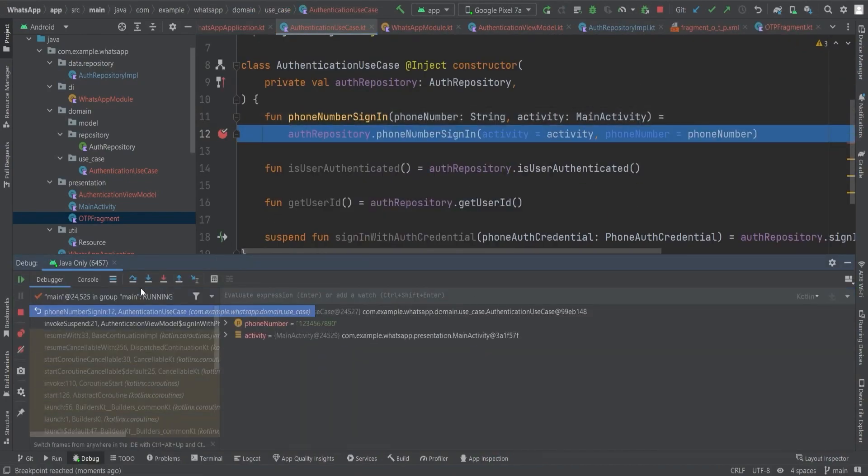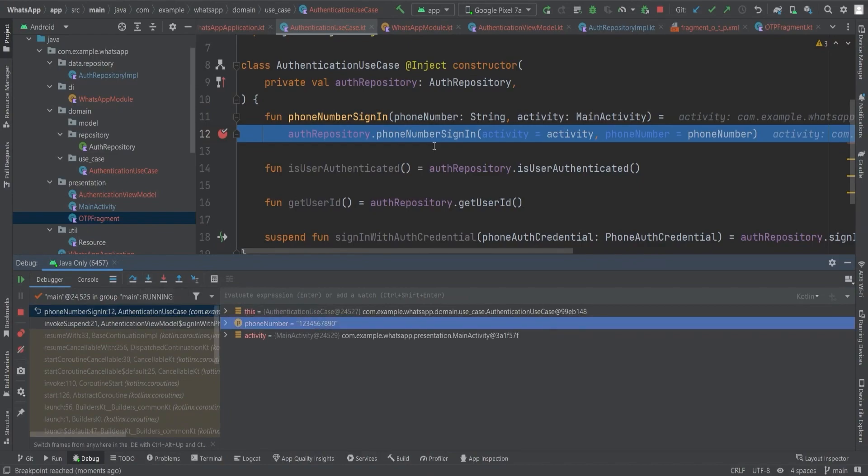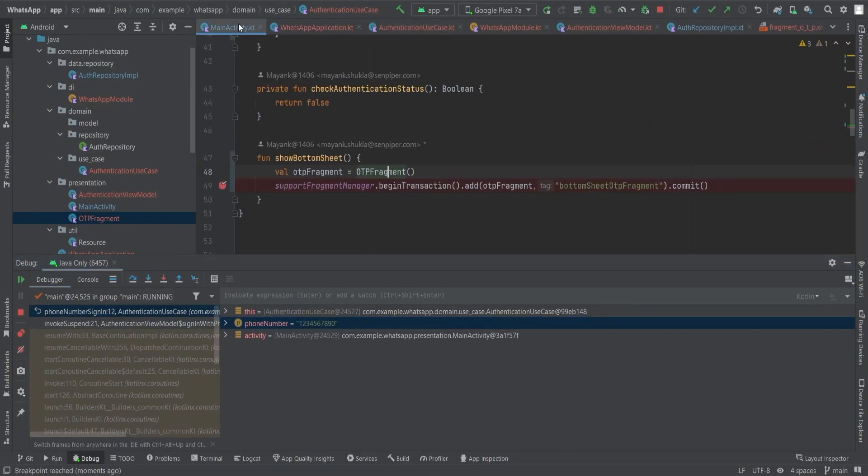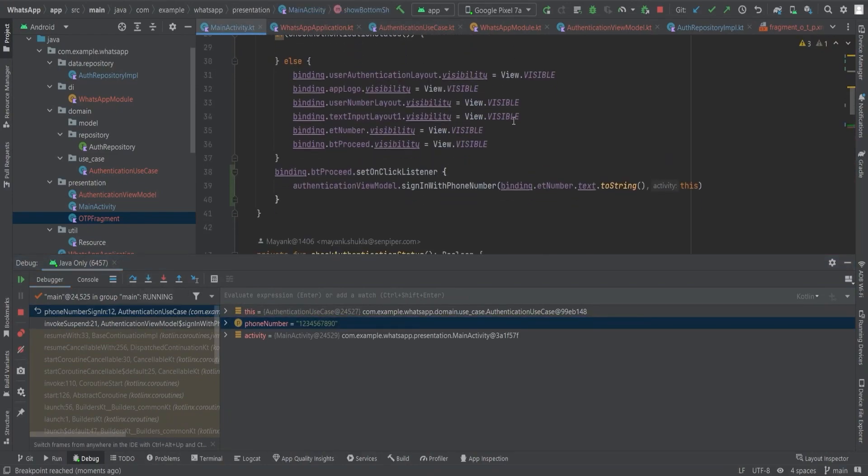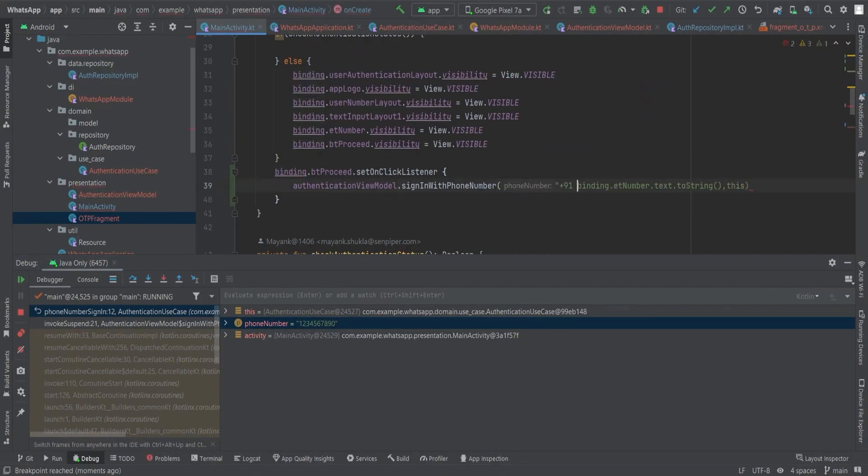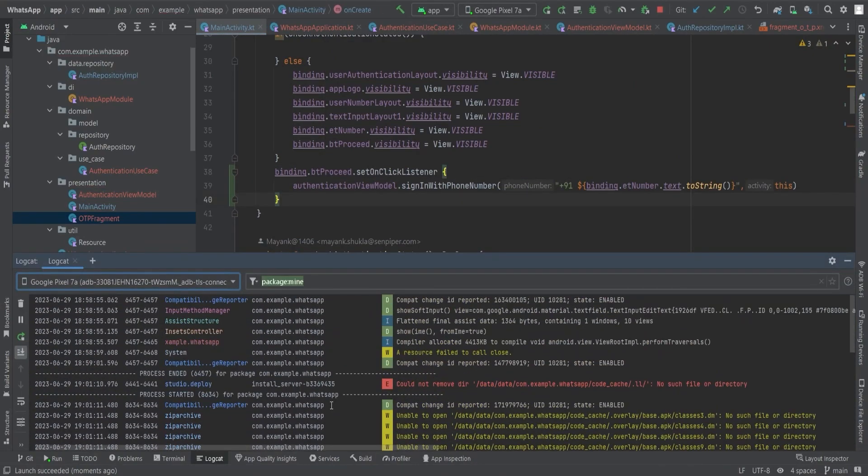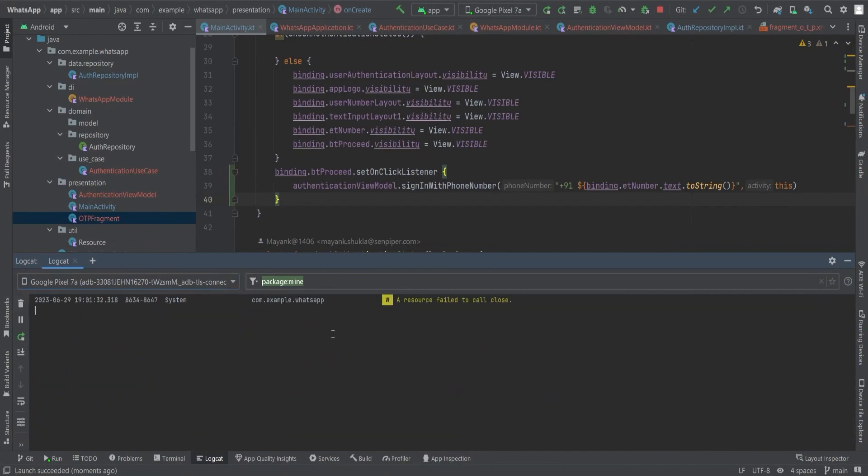Now open the app and start the debugger. So here we're getting after click on button. The first issue we get is we're not providing the plus 91 with the phone number entered on the device. Let's change this and rerun the app to see if it's working now or not.